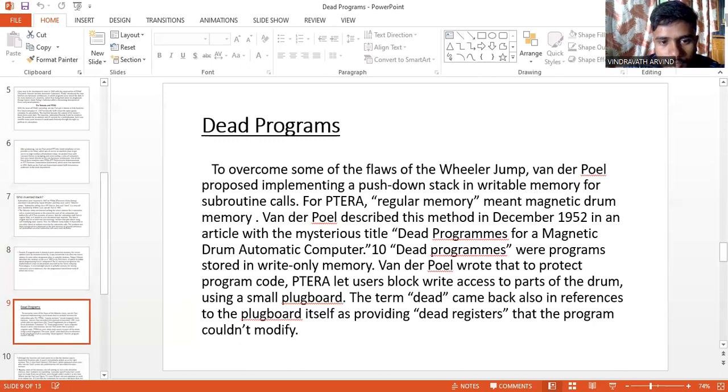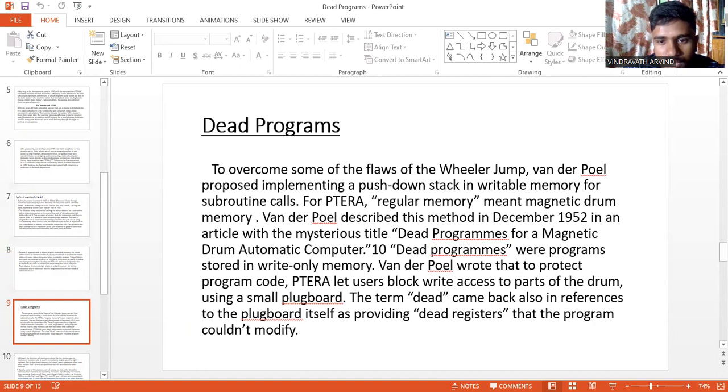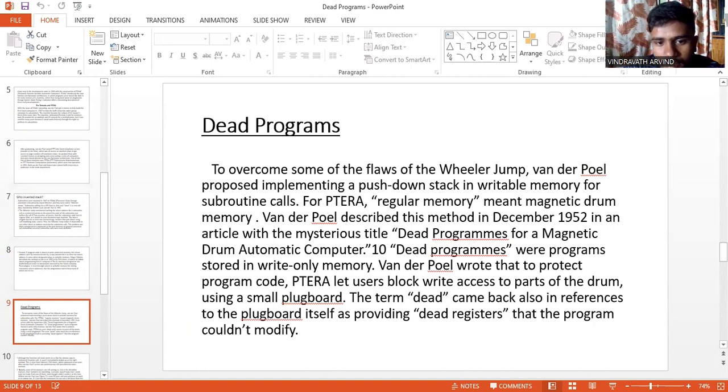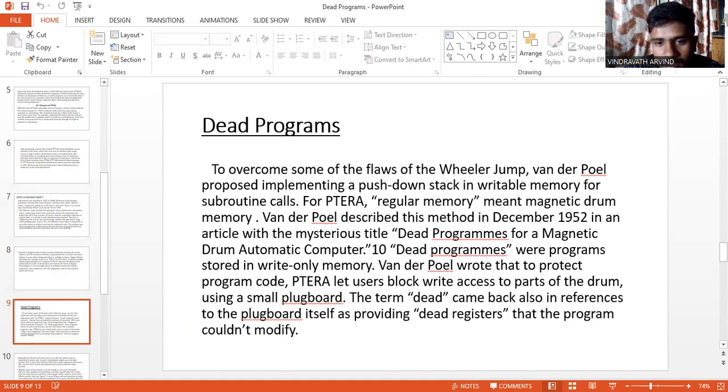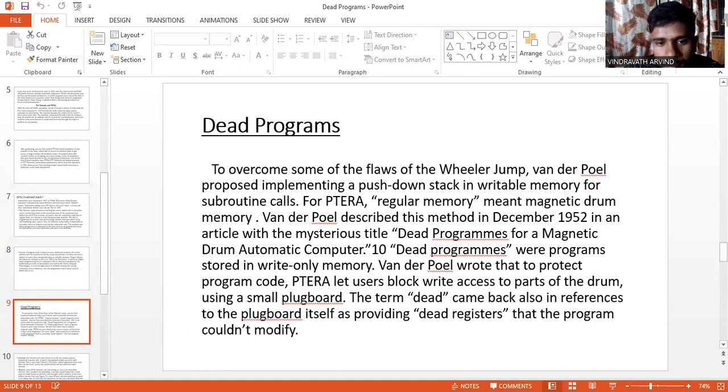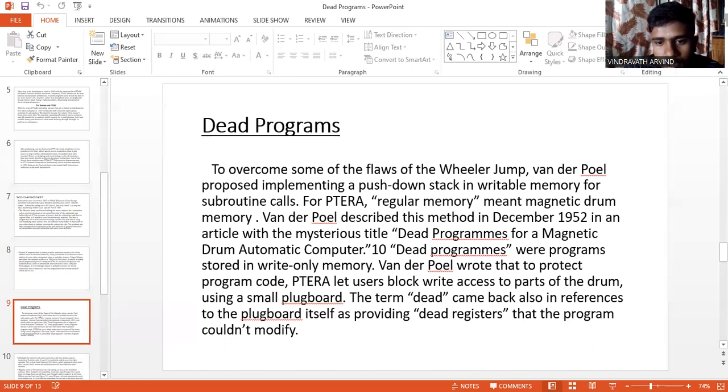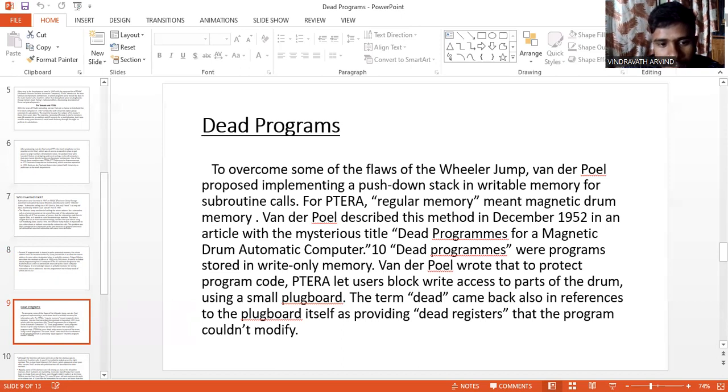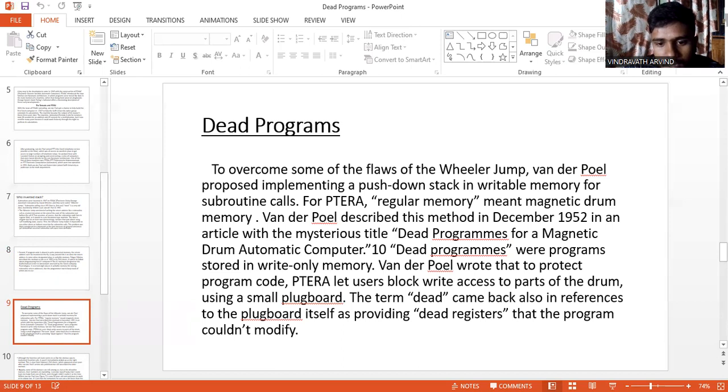To overcome some of the flaws of the Wheeler jump, van der Poel proposed implementing a push-down stack in writable memory for subroutine calls for PETRA. Regular memory meant magnetic drum memory. Van der Poel described that method in December 1952 in an article with the mysterious title, DEAD Programs for a Magnetic Drum Automatic Computer. DEAD programs were programs stored in write-only memory. Van der Poel wrote that to protect the program code, PETRA let users block write access to parts of the drum using a small plug board. The term DEAD came back also in references to the plug board itself as providing DEAD registers that the program couldn't modify.